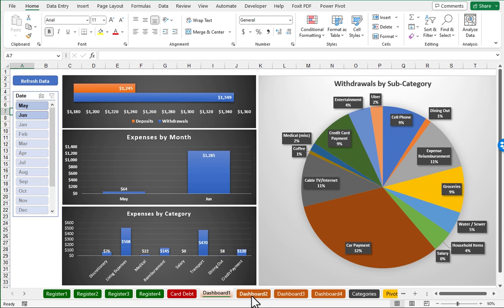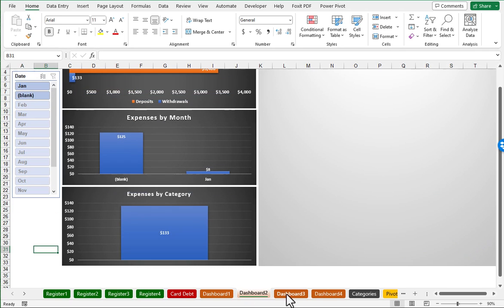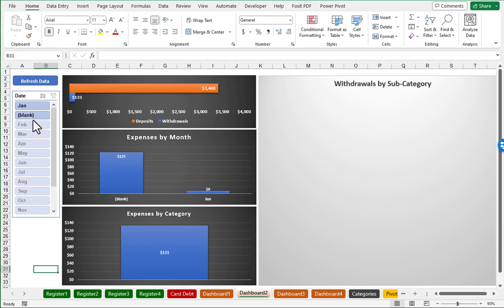So all the dashboards for each worksheet, each register, will have that same functionality, the charts, refresh data button.